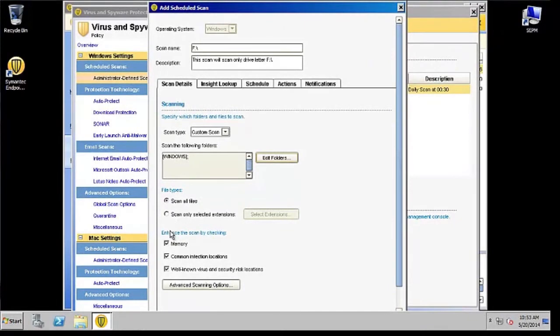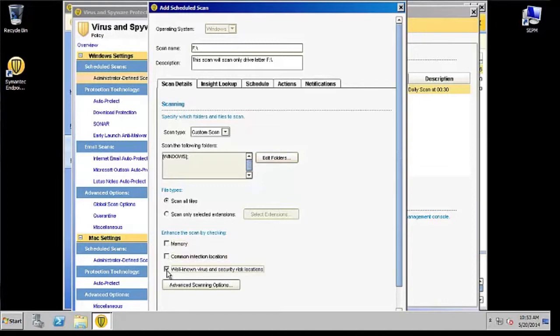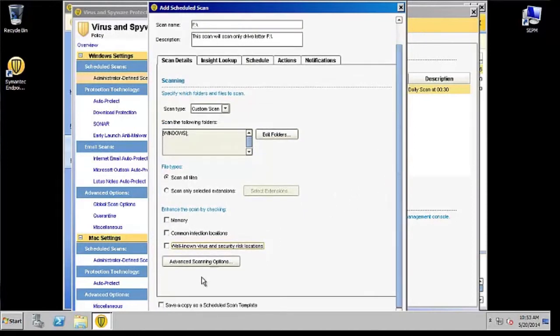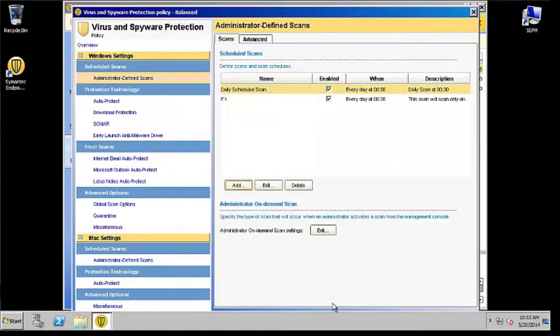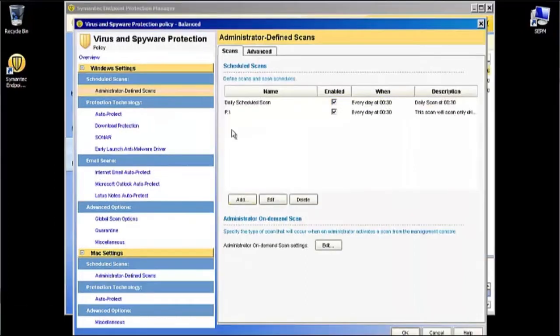Now it's changed to Windows here in this text box. For file type settings, that's OK for the enhanced scan. We're going to uncheck Memory, Common Infection Locations, and Well-Known Virus and Security Risk Locations. Scroll all the way to the bottom. You can do this to save yourself some work later—this step isn't necessary, but I'm just going to check it anyway.